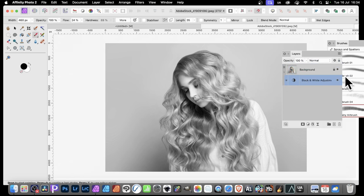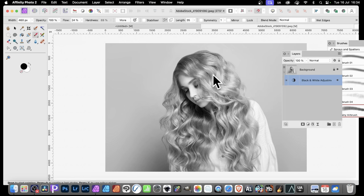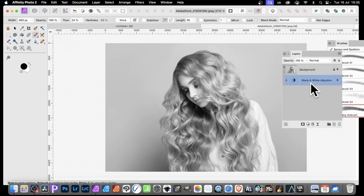But at the same time, you might not want the entire image colored in the same way. So this black and white, you may say want the hair to be still colorful. Well, how to go about that? Well, with that selected here, it needs to be selected there. Just go down here, mask layer.